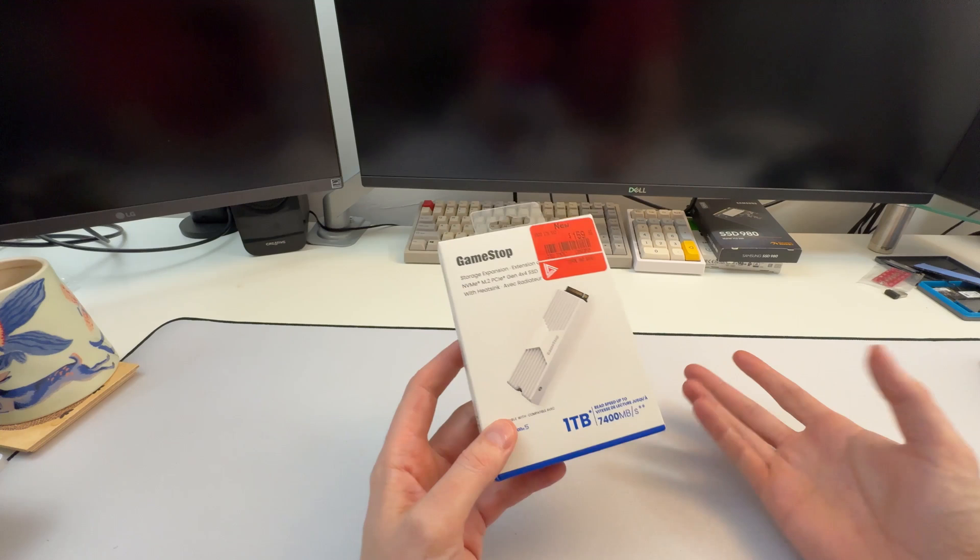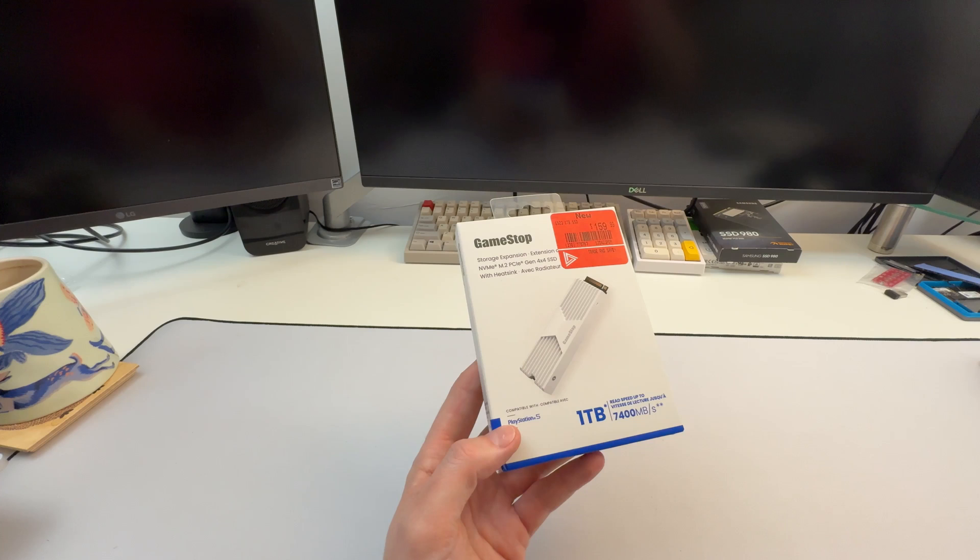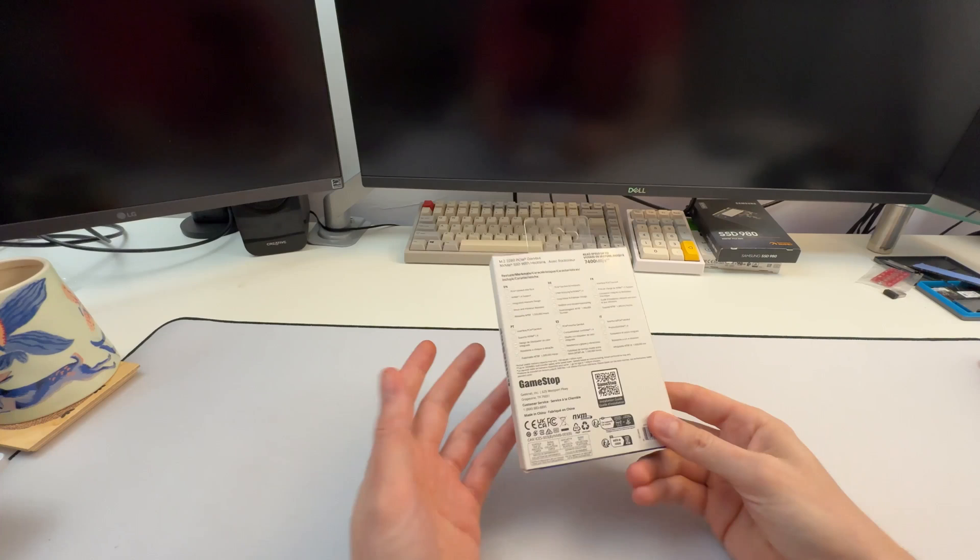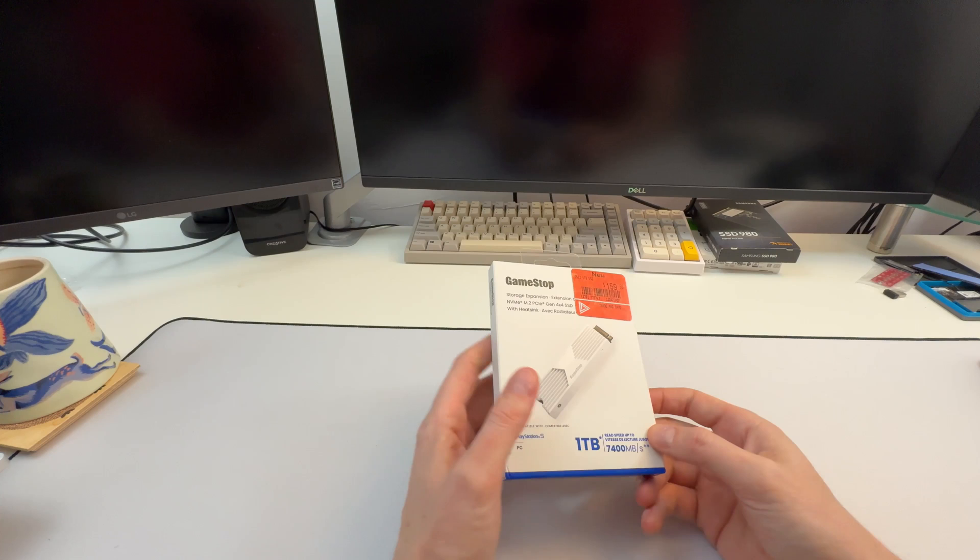It's cool. And what this is, it's an NVMe drive with a heatsink, but it's GameStop branded. This is cool enough that I want to pick it up. I mean, I can actually use it regardless, but it looks really cool.